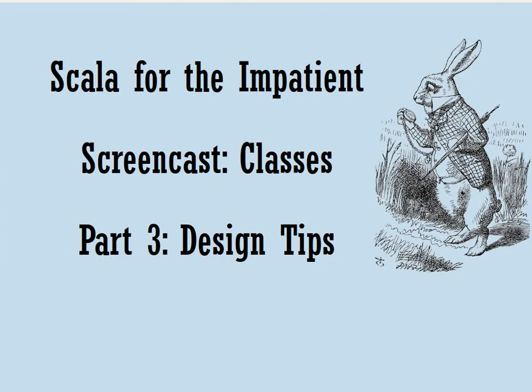In the third part of the screencast, we'll be looking at some design tips for how to use the various Scala features when you design your own classes.